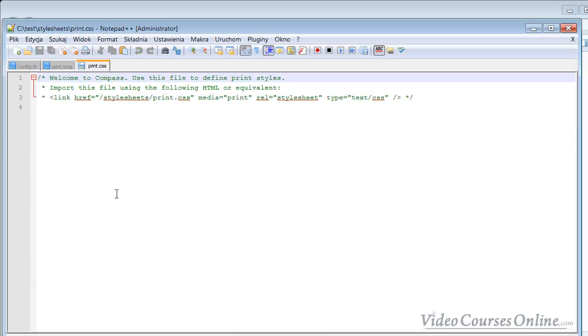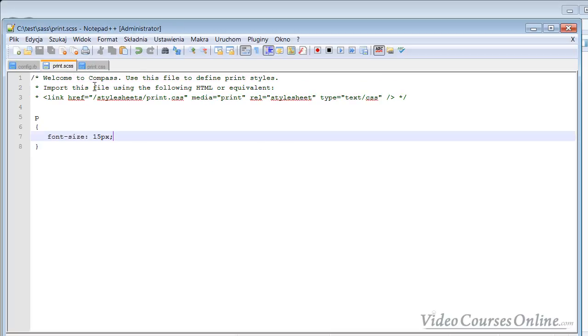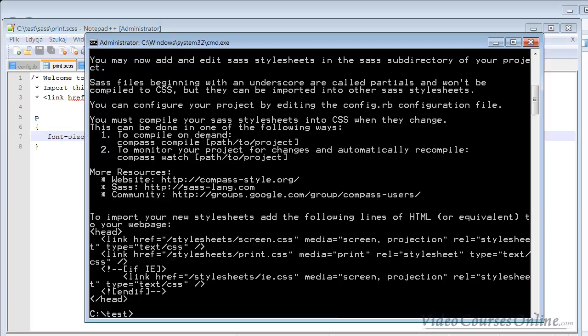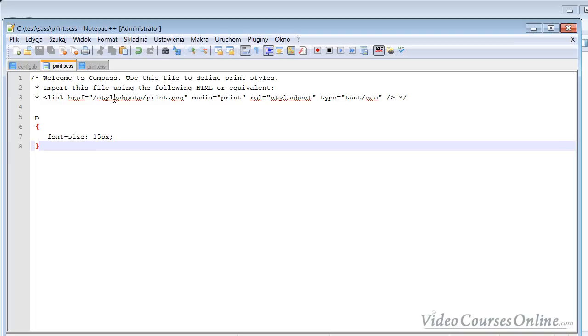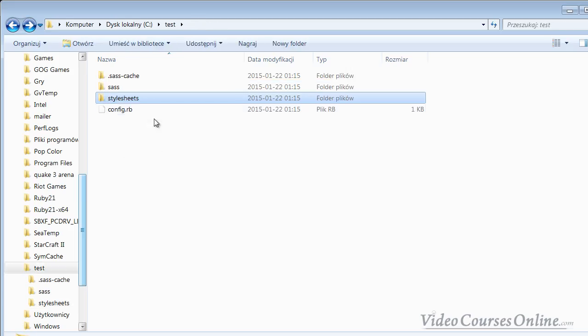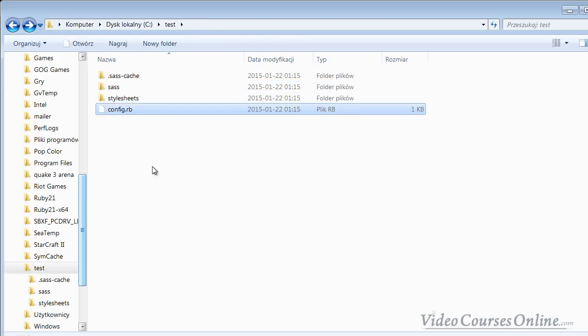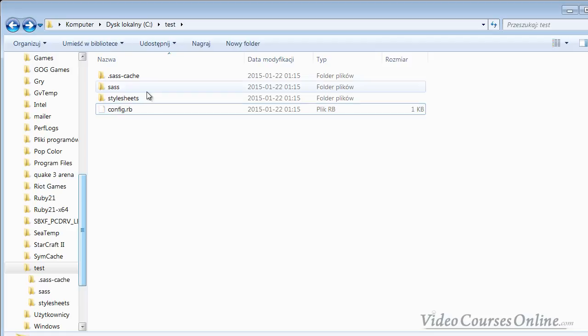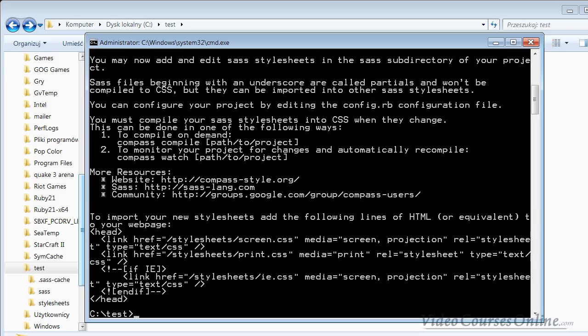As you can see, nothing has changed. Why? Because the truth is that Compass is a Ruby program and you need to run this program somehow. The most important thing for Compass is this config file. You could just copy this config file and it should work.